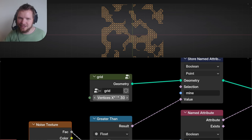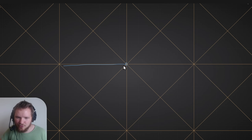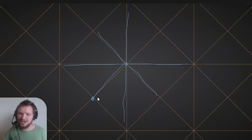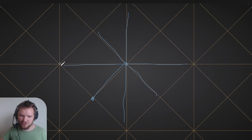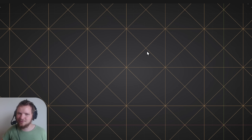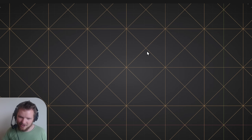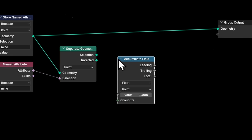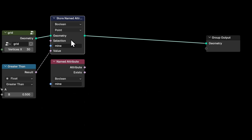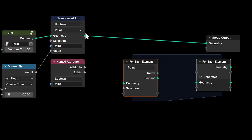Now we have our mines and we need a detection algorithm. For each point we look at all outgoing edges, check if the neighboring point is a mine, and sum them up — so a point touching two mines gets a two, three mines gets a three, etc. There isn't an easy way to do this without topology nodes. You've heard of geometry nodes but have you heard of topology nodes? We can use an Accumulate Field to sum things up.